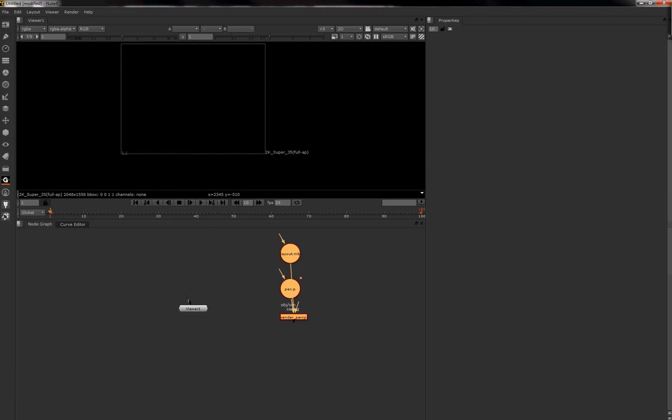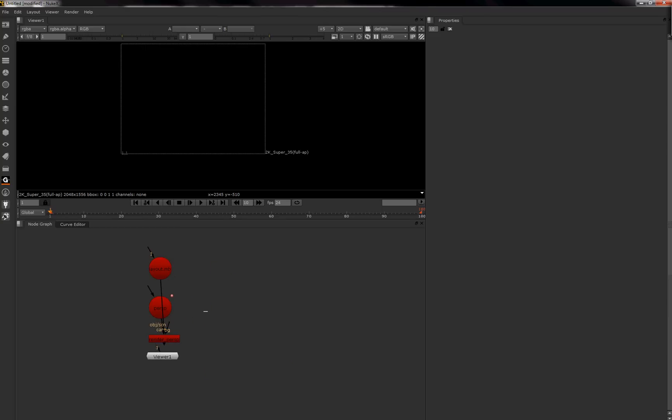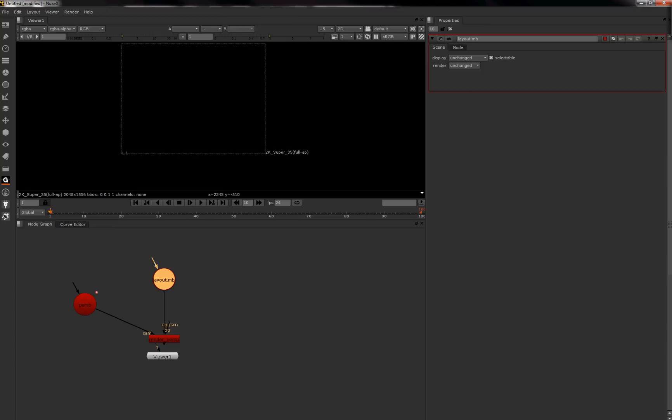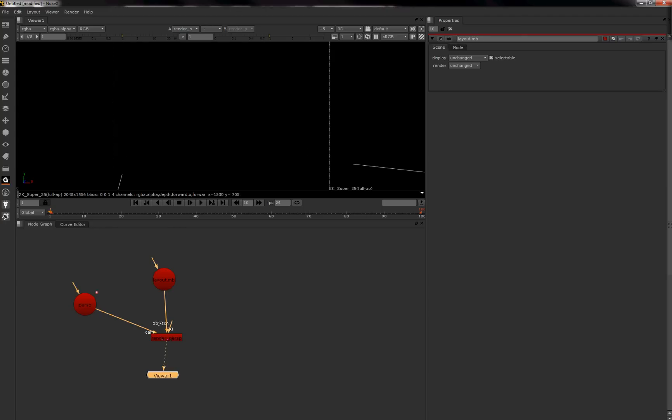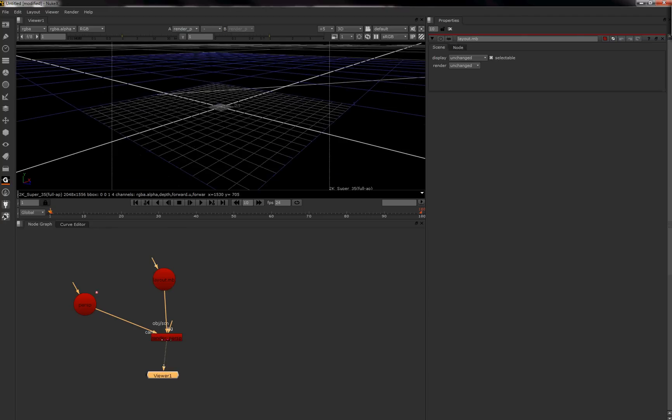So we've pasted in this 3D scene. What it will do is make a camera called perspective camera and then you'll have a scene called layout.mb. And basically, you just press 1 to connect it up to your viewer. I'll press Tab to go into 3D mode.